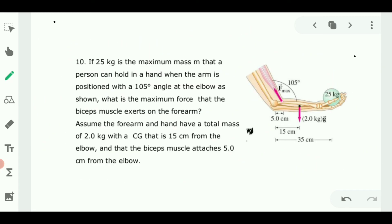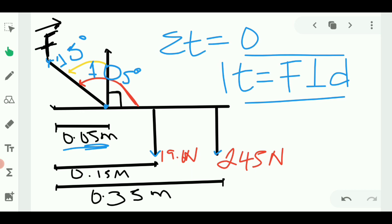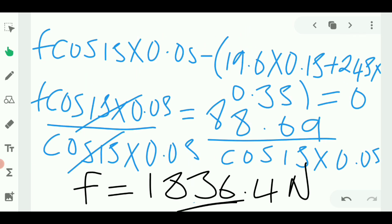Our force F equals 836.4 Newtons. This is the maximum force that the biceps must exert on the forearm for this person to be able to carry a maximum mass of 25 kilograms. The key steps were drawing a free body diagram to identify all forces and angles, then applying the second condition of equilibrium.